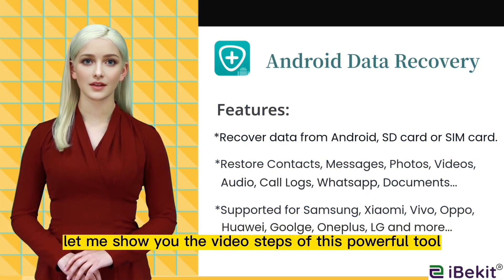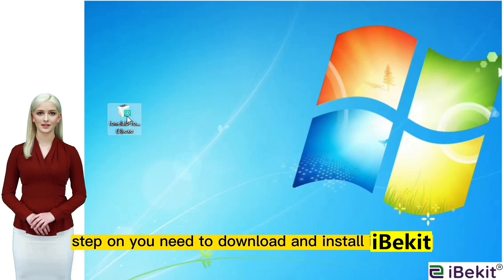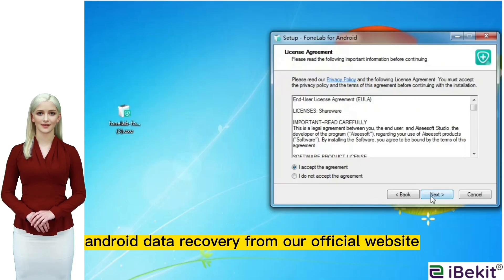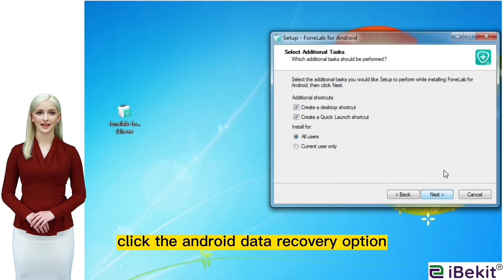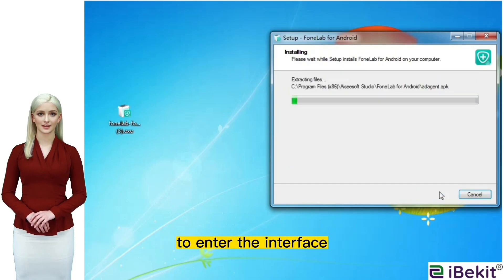Let me show you the video steps of this powerful tool. First, download and install iData Android Data Recovery from the official website. Then click the Android Data Recovery option to enter the interface.